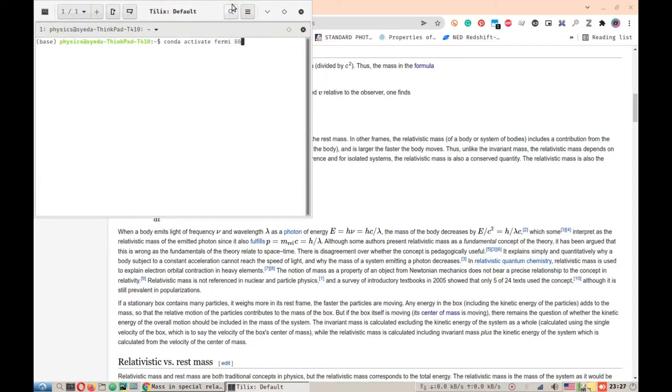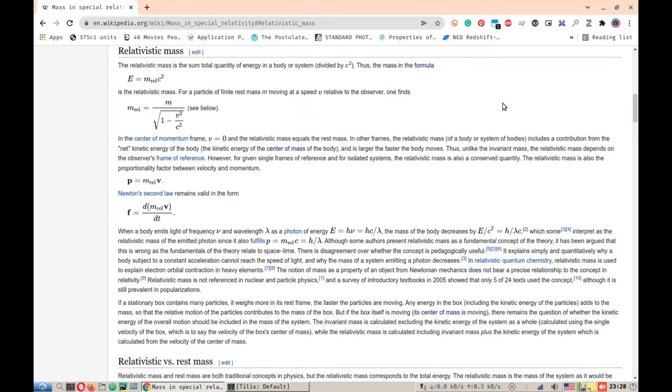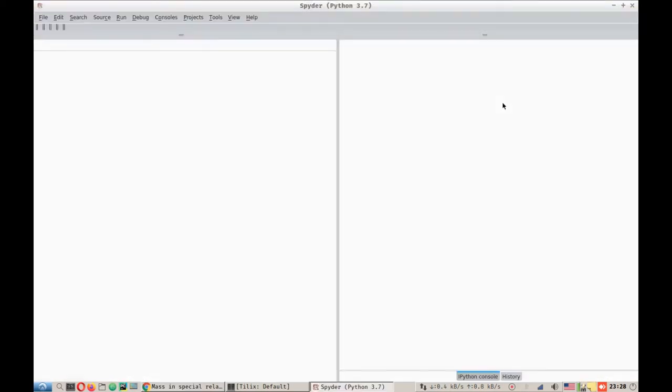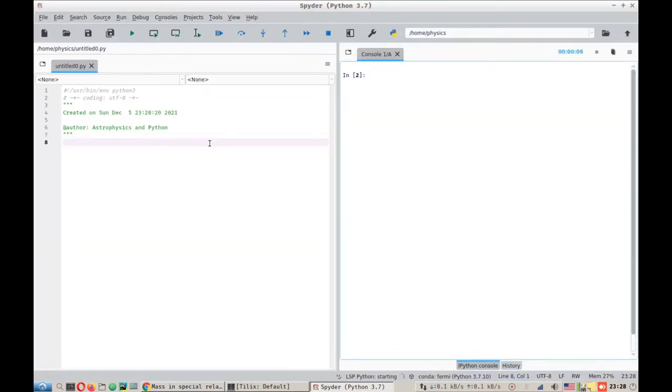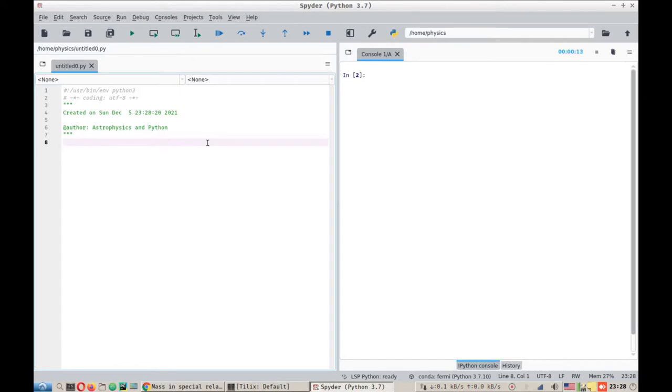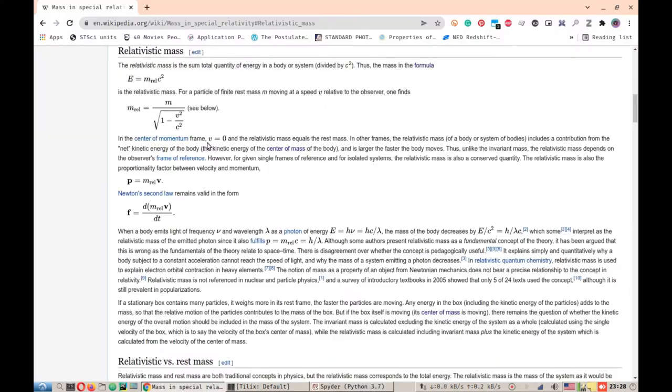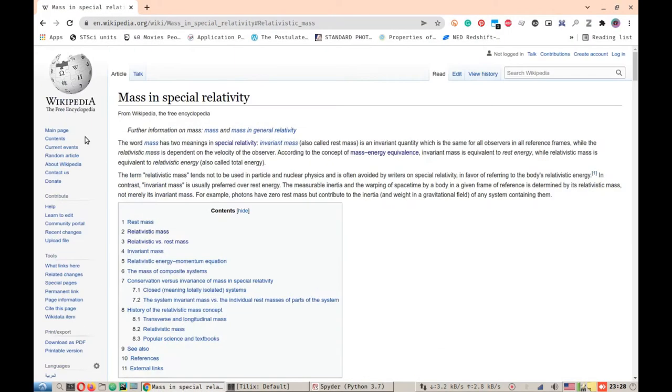Starting from where we left off. Okay, so here we are in our Spyder Python IDE. What we are going to do is first going to do the length contraction.